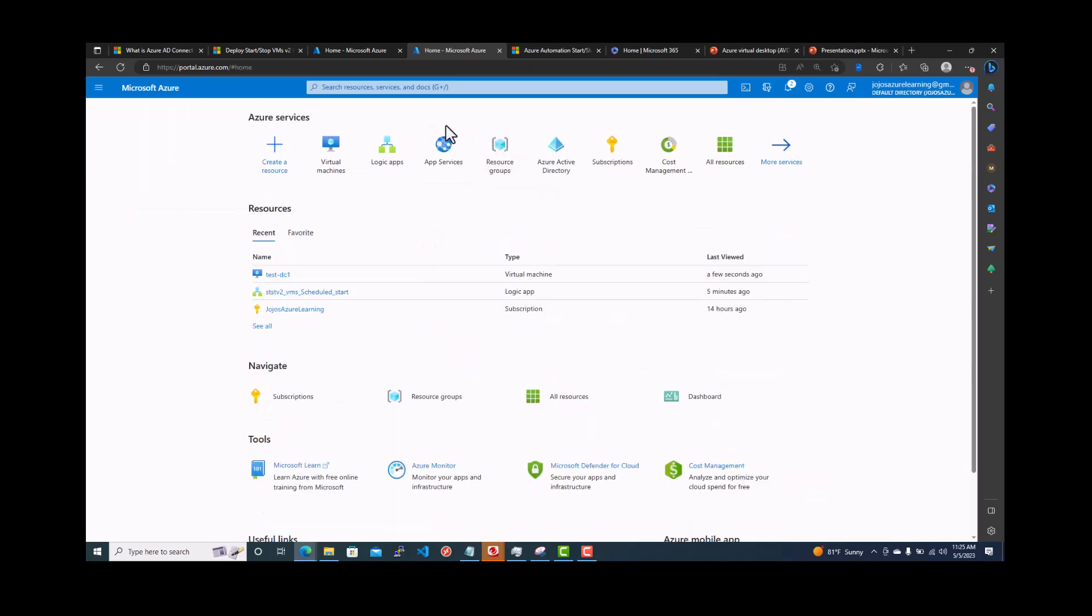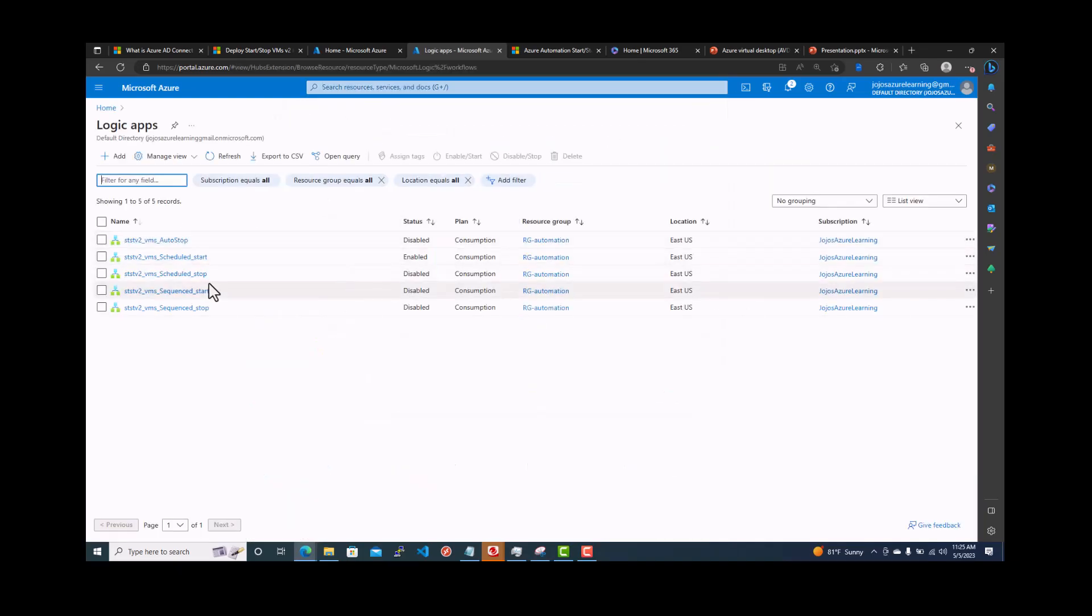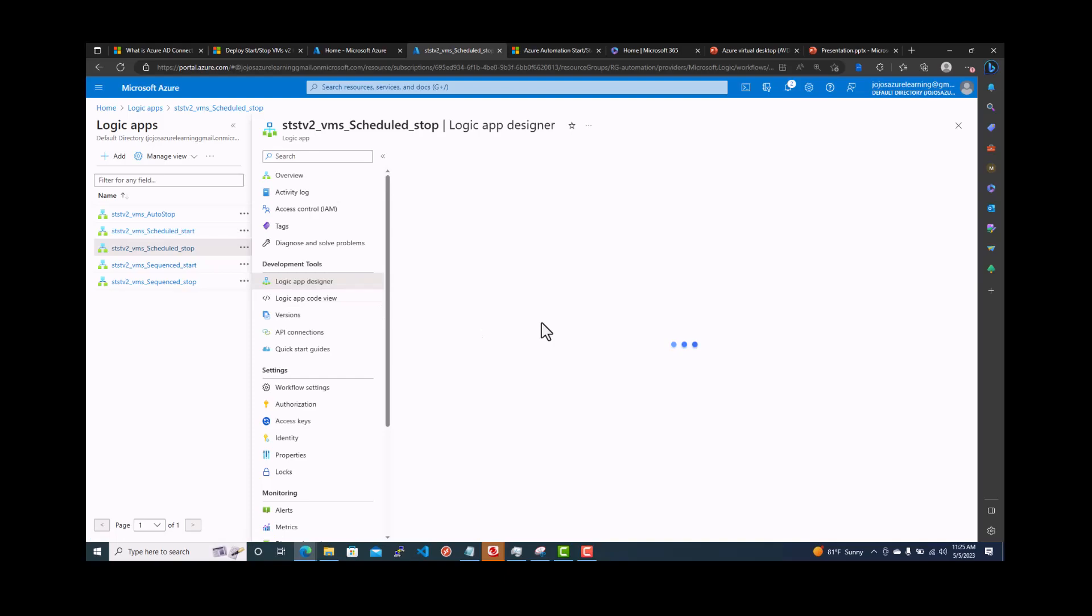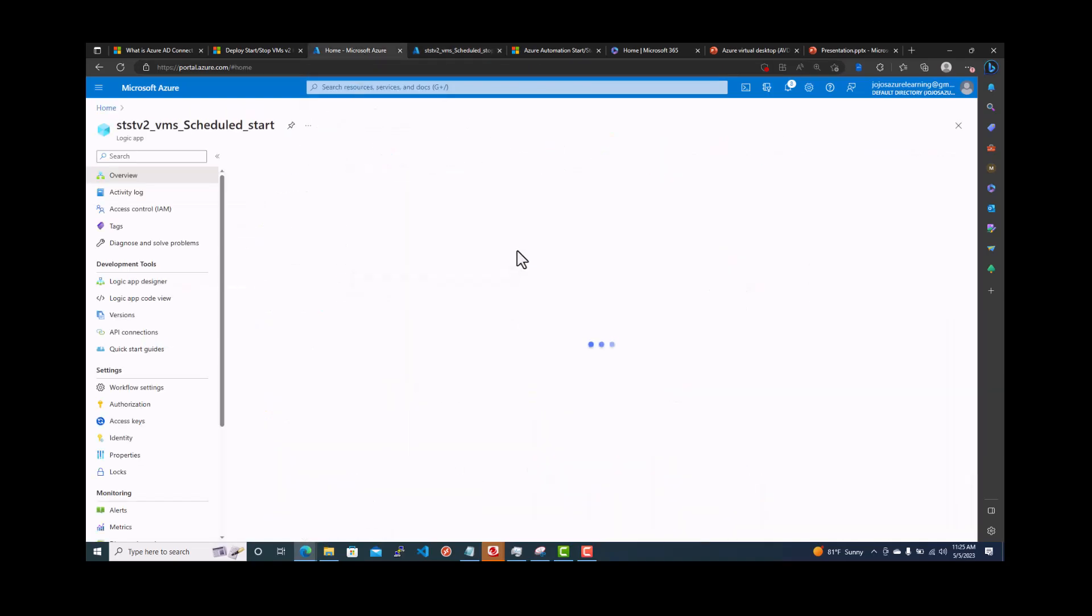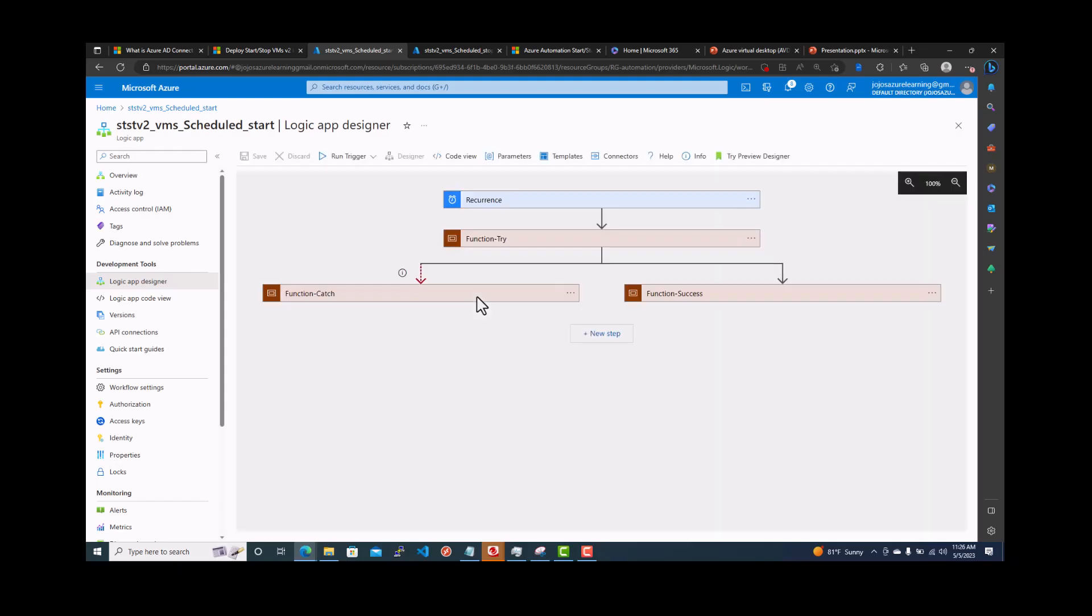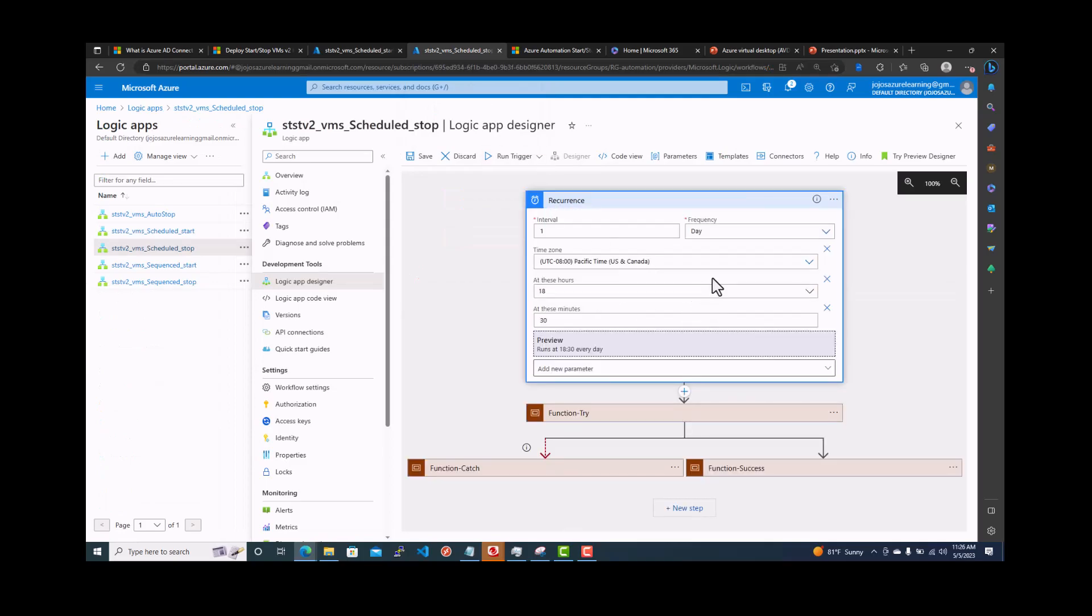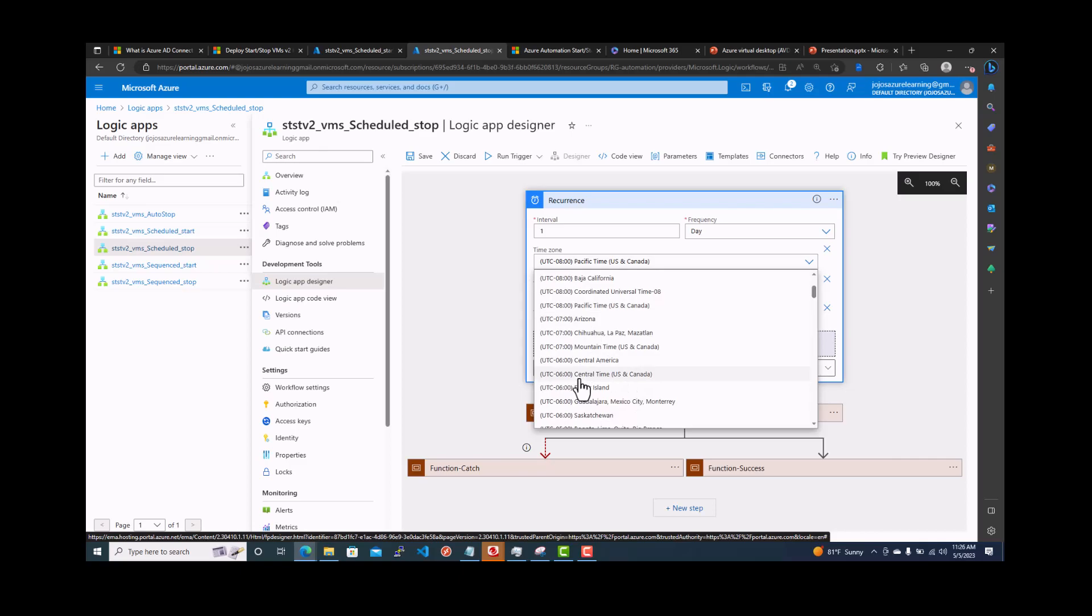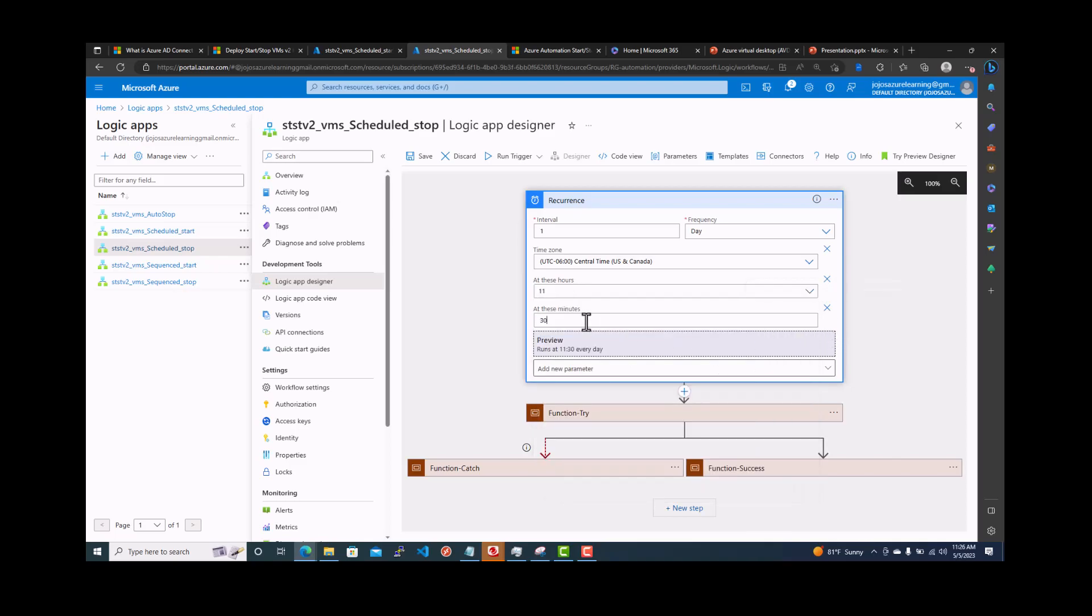So let's set the stop for now. We'll go back to the logic apps and then select the stop for this time. Schedule stop. So here logic app designer. Or you can just go in there, stop here. It will be same time, central time. So minus six. And then here we are going to say 11:30. 11:30 it will run. Save it.